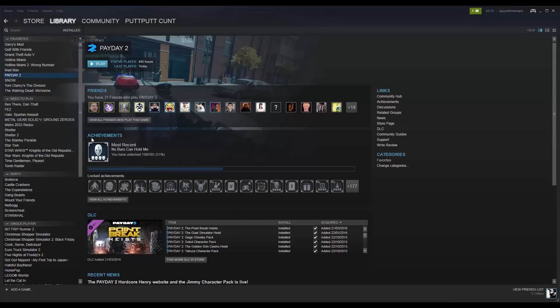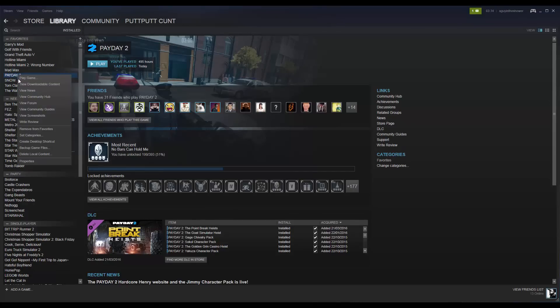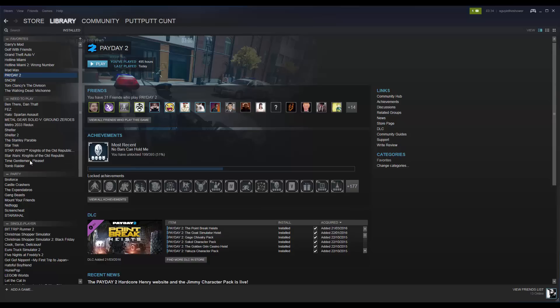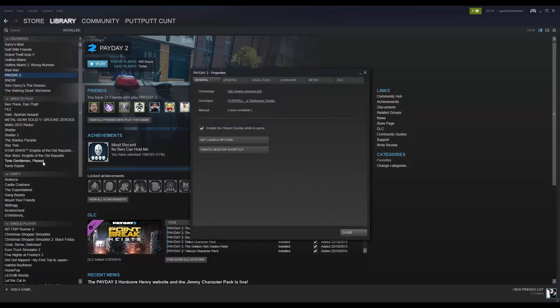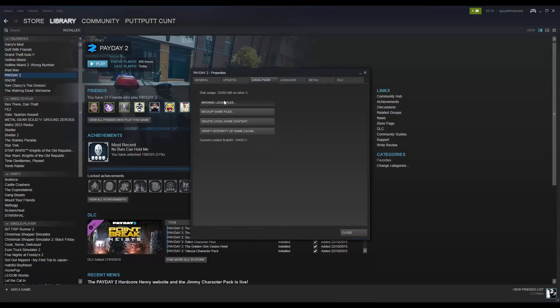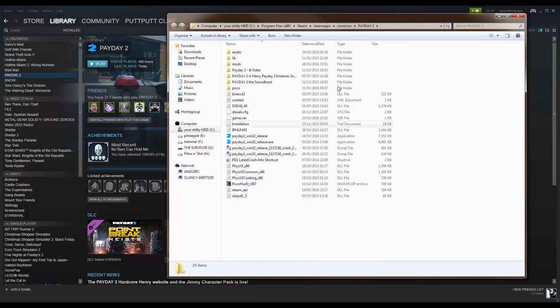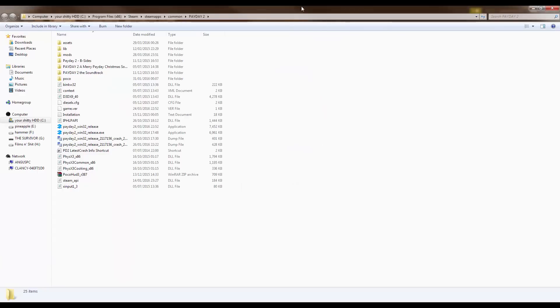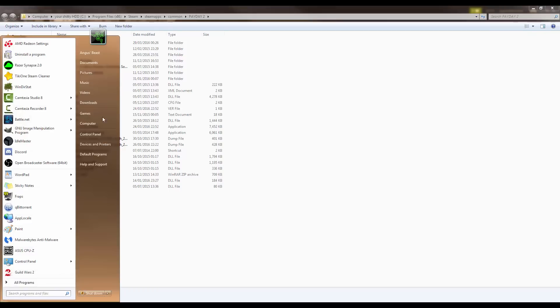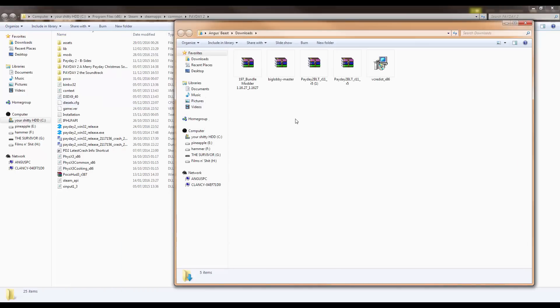Now you want to go to Steam and right click Payday 2 in Steam, and then click Properties. From here, go to Local Files, and then Browse Local Files. And then you'll be taken here. Now, you want to go into your downloads folder. And you want to take the Payday 2 BLT mod.